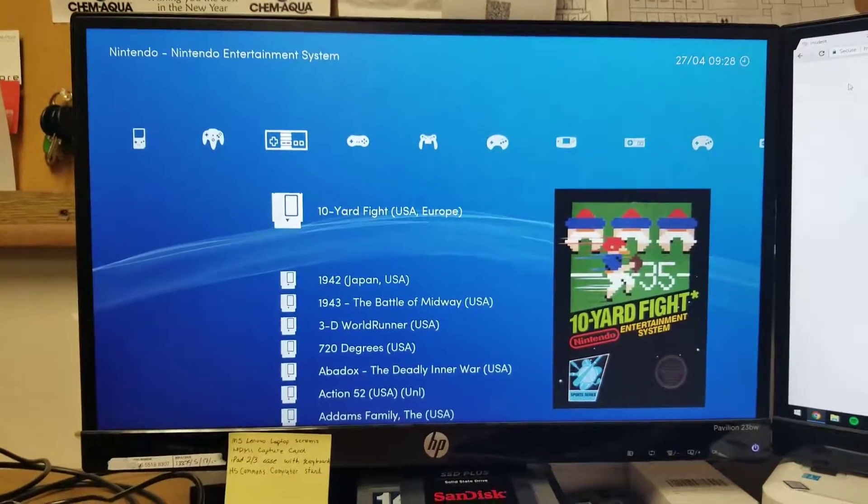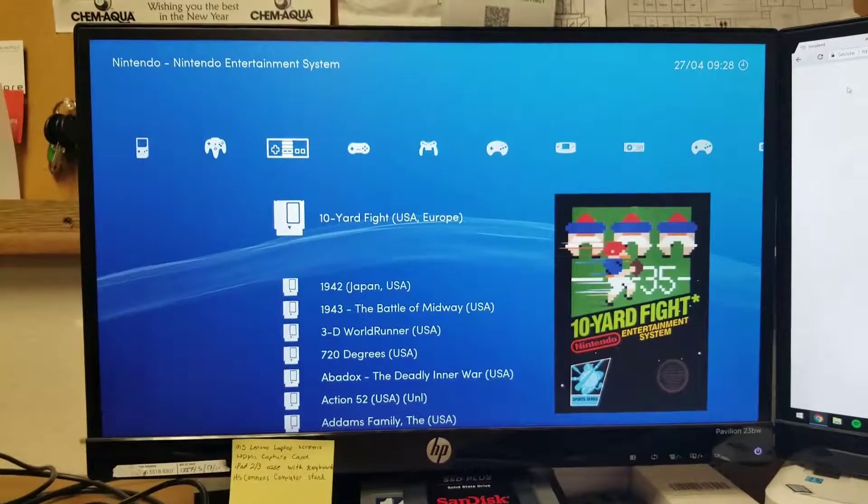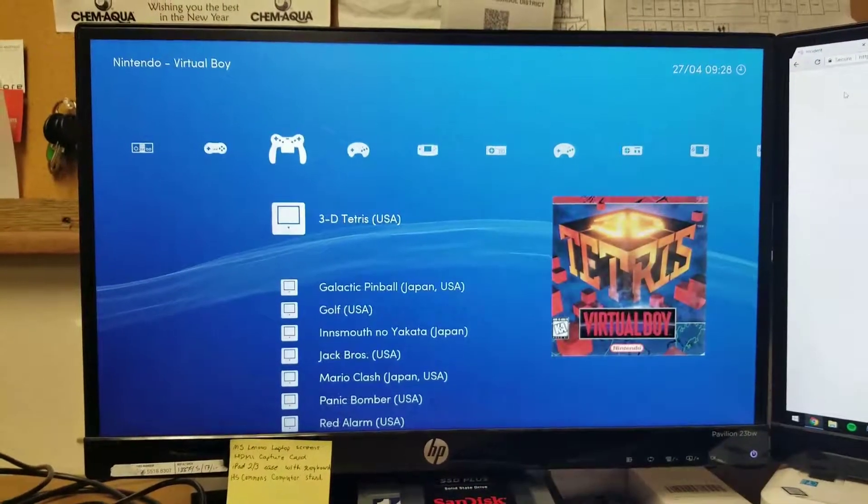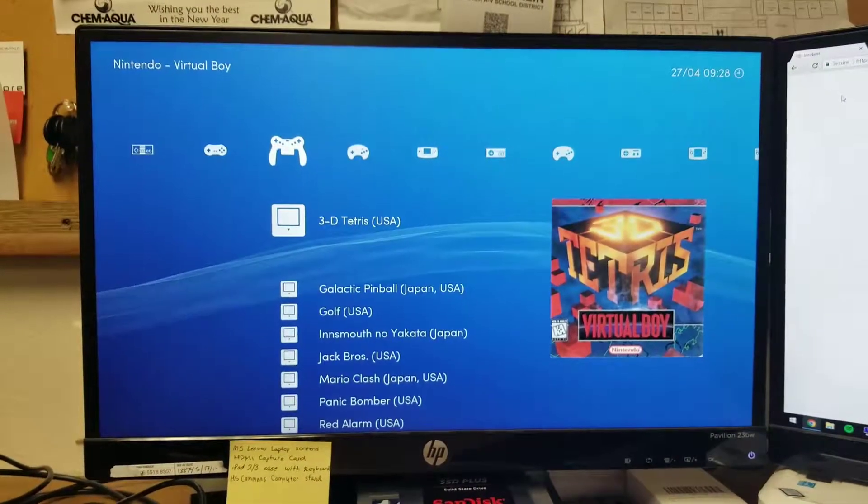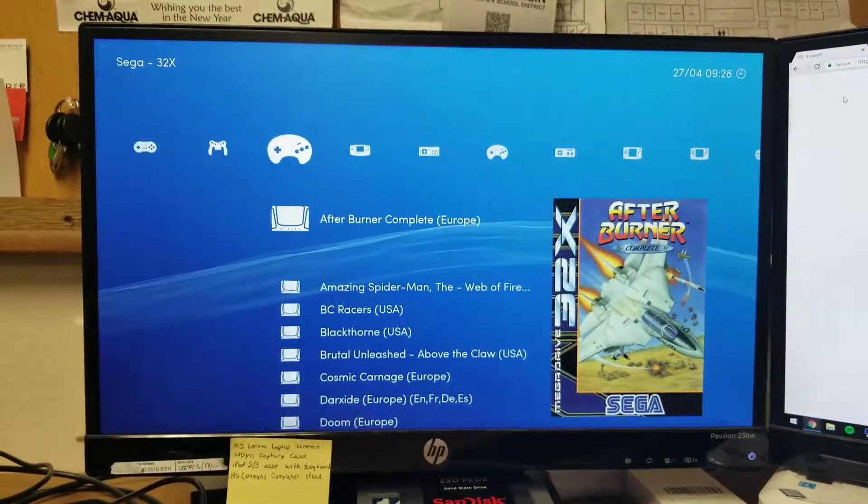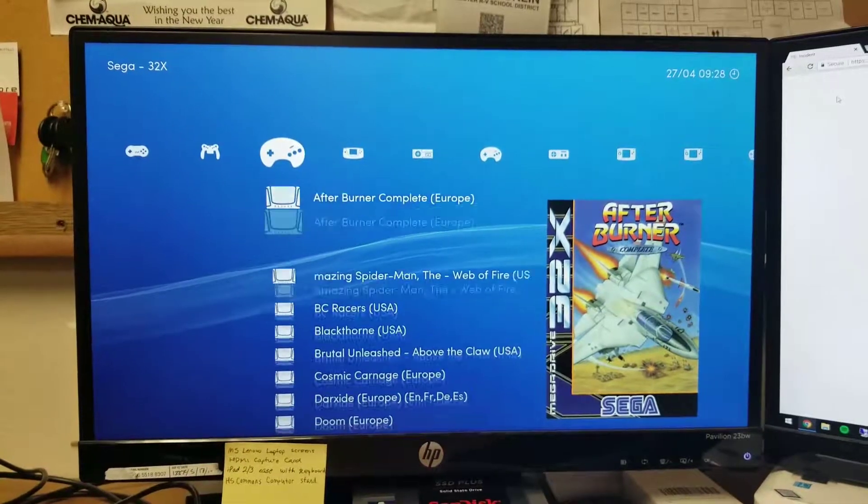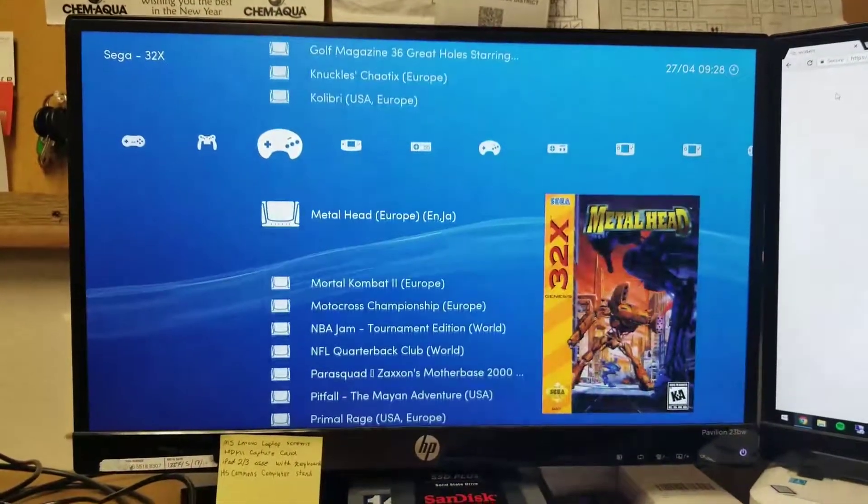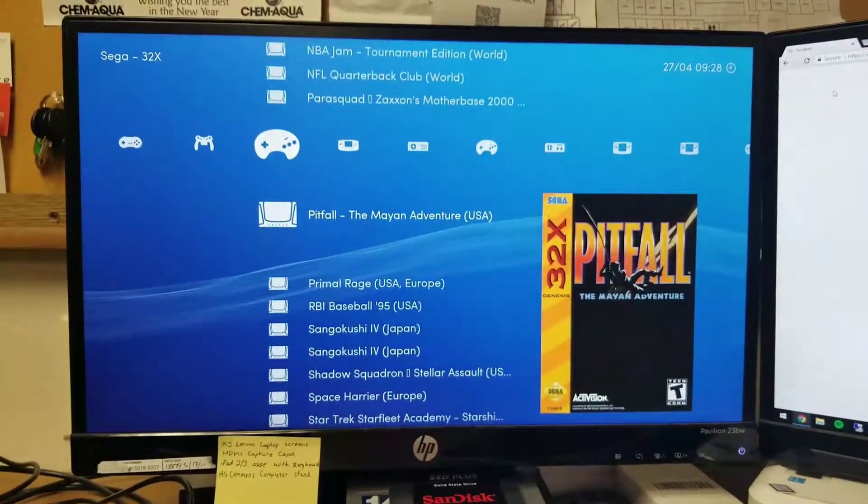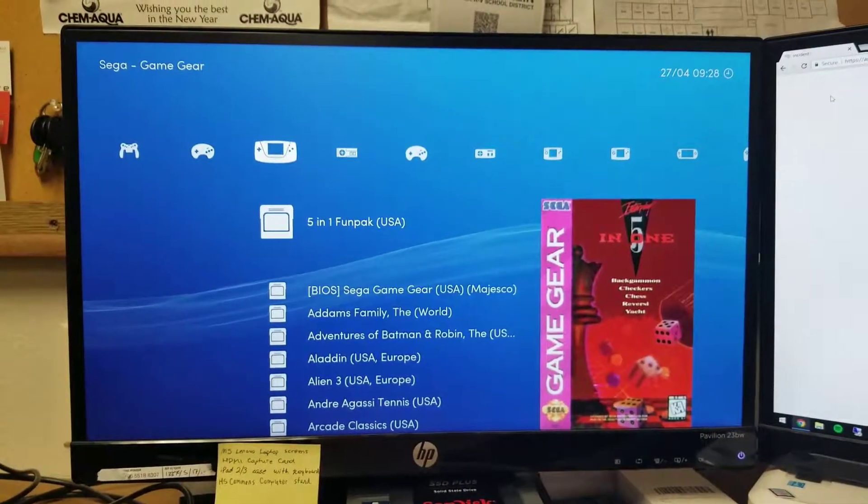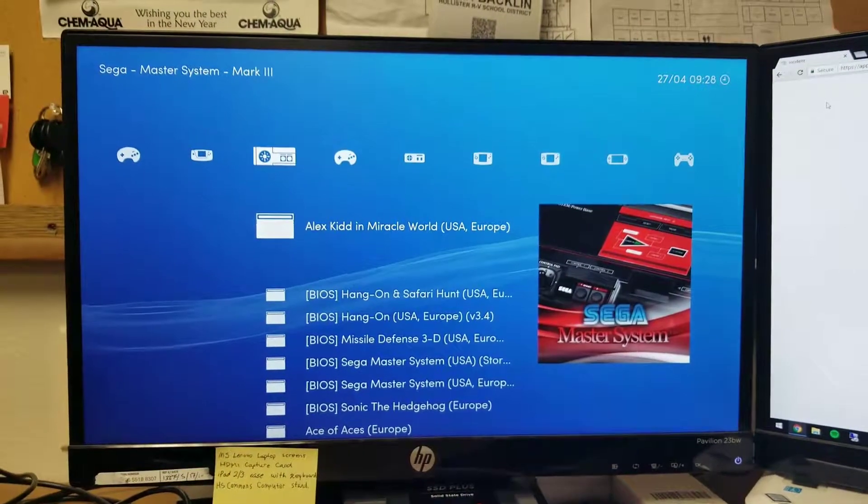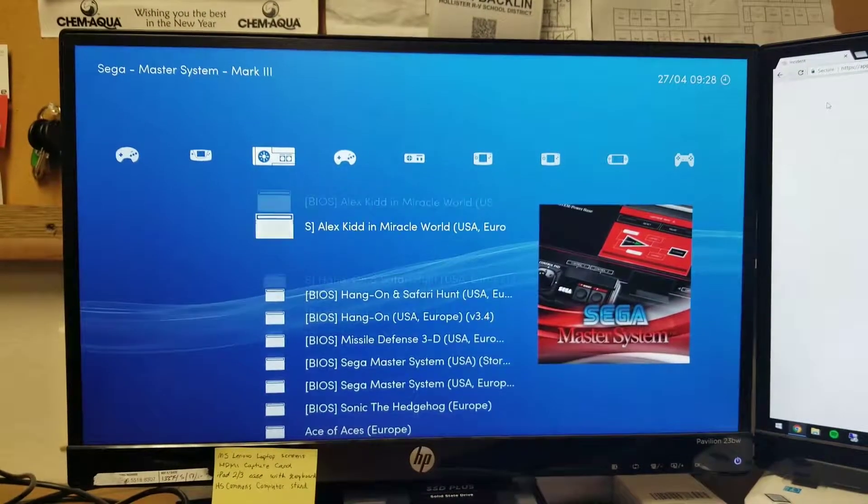NES, Super NES, Virtual Boy, Sega 32X - I don't know if I've tested this either. Game Gear, Sega Master System, Genesis, SG-1000 - I don't think I've tested this either.